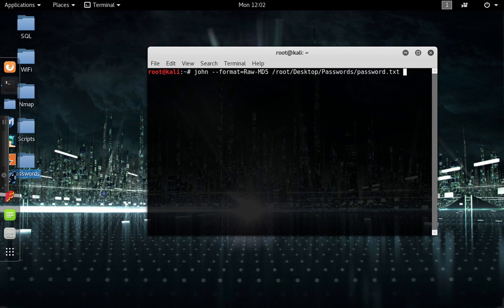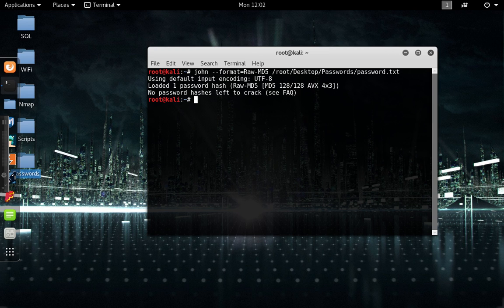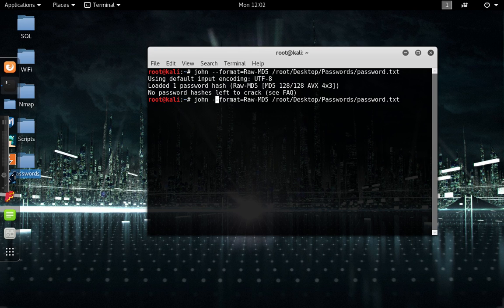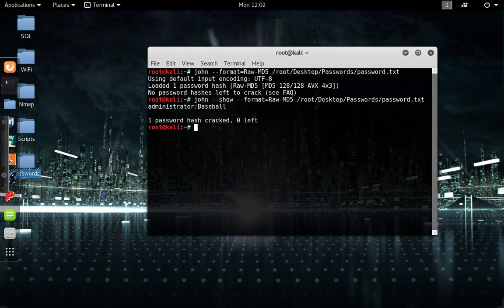What this is going to do is take John the Ripper and take that hash and tell me what the password is. I did crack it, but as you can see here it doesn't actually tell me what the password is. So use the same syntax but this time go dash dash show, and as you can see it will actually now show you that the administrator and the md5 hash is actually baseball.